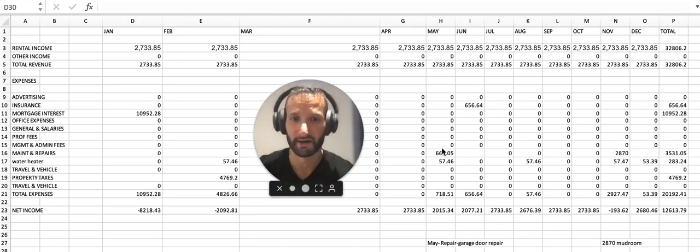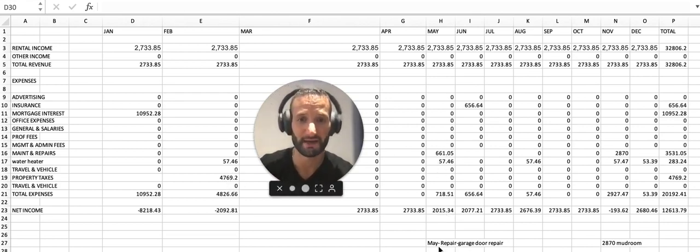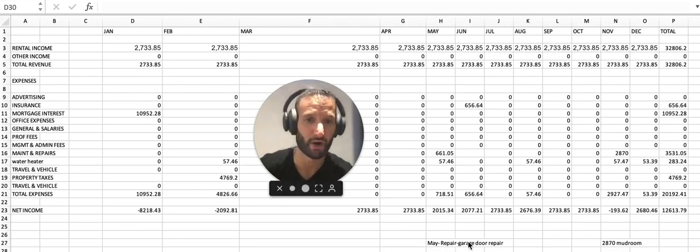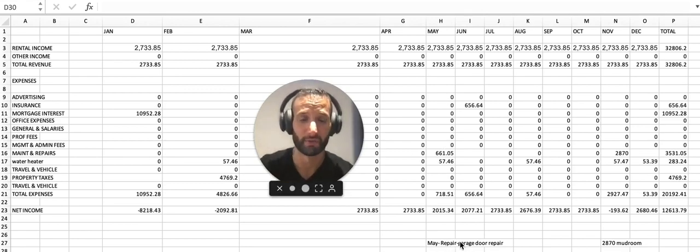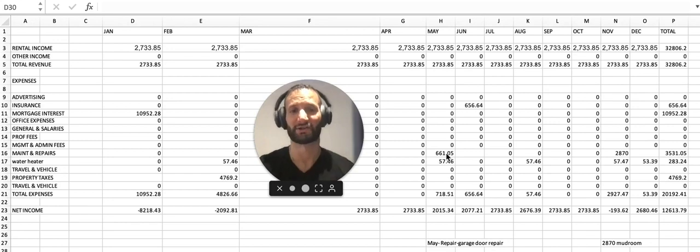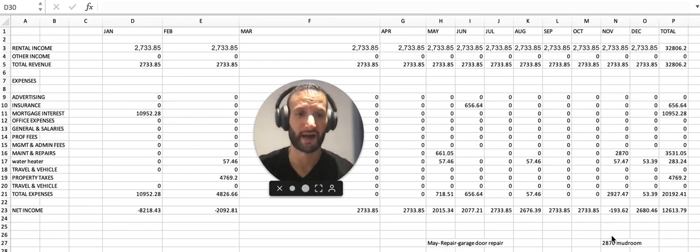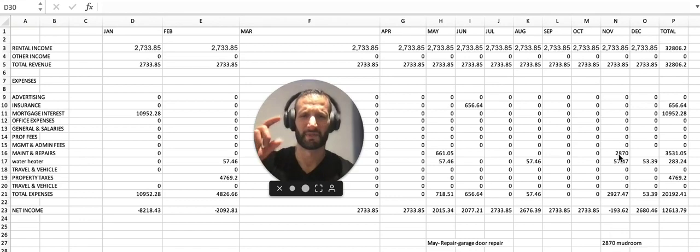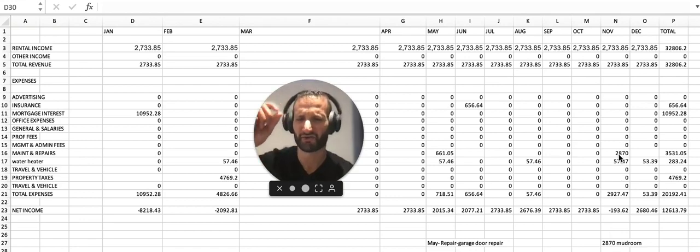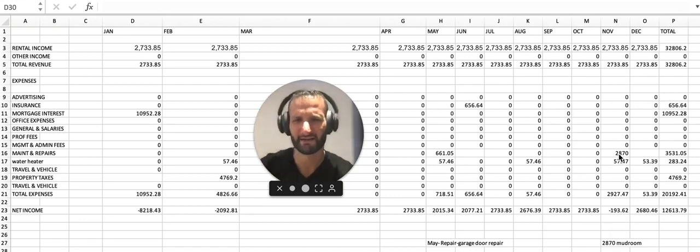Here we had some maintenance, and what I do with maintenance is I put what exactly it is below the month. So repair garage door, $661.05. We had to redo the flooring and the ceiling in a mudroom because there was a leak, $2,870. That's it. Simple.